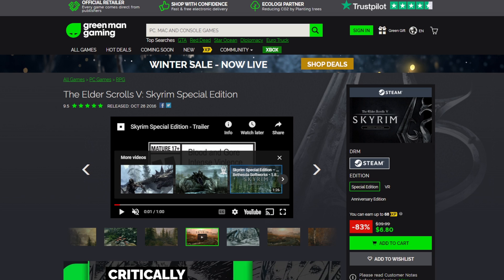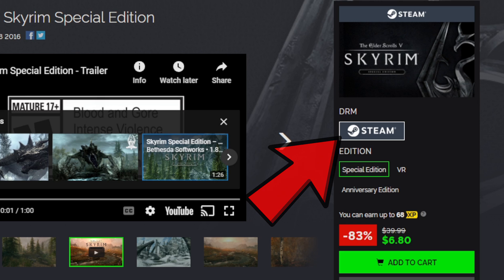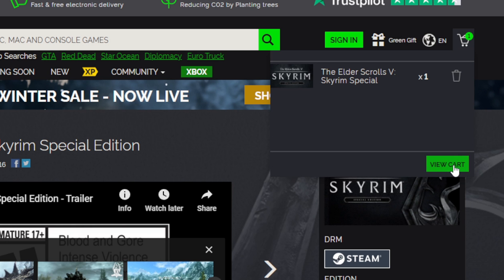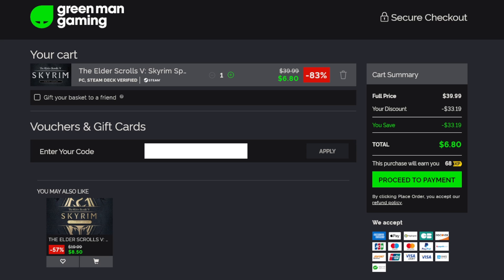Now to make sure we are getting a steam copy of the game, over here you should see the Steam logo and not anything else such as the Windows logo or the Epic Games logo. Let's go ahead and add to cart, then go up to view cart and we can go ahead and proceed to payment.